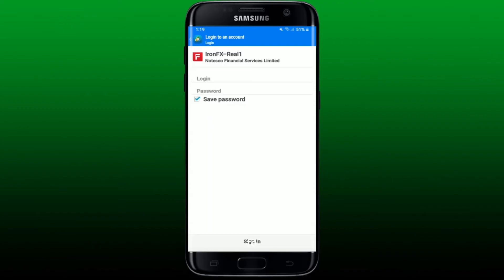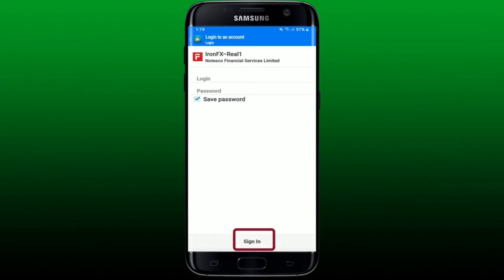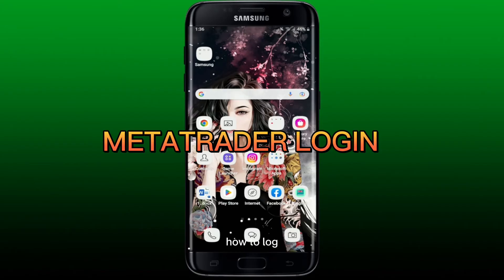After you've signed up for a broker account, they'll provide you with account details including your account ID, account server, and password. Enter that same login and password in the login screen and tap on the Sign In button at the bottom in order to connect to your real MetaTrader 4 account.